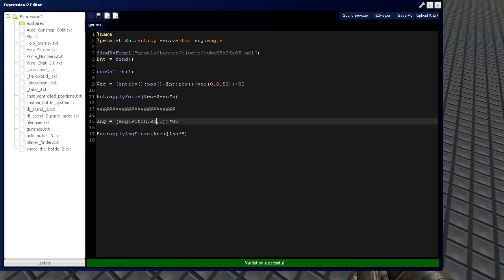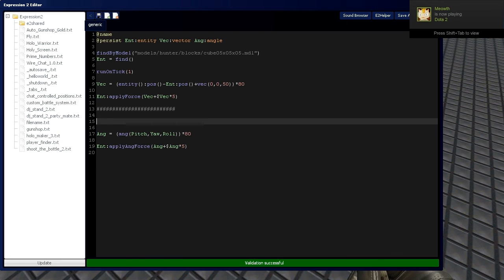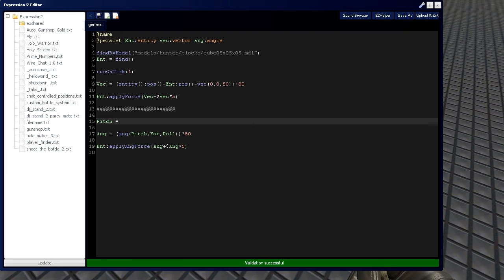And these pitch, yaw, and roll values are going to be defined by this. Let's see, have entity. And we're going to put elevation, which is the ability to look up and down.